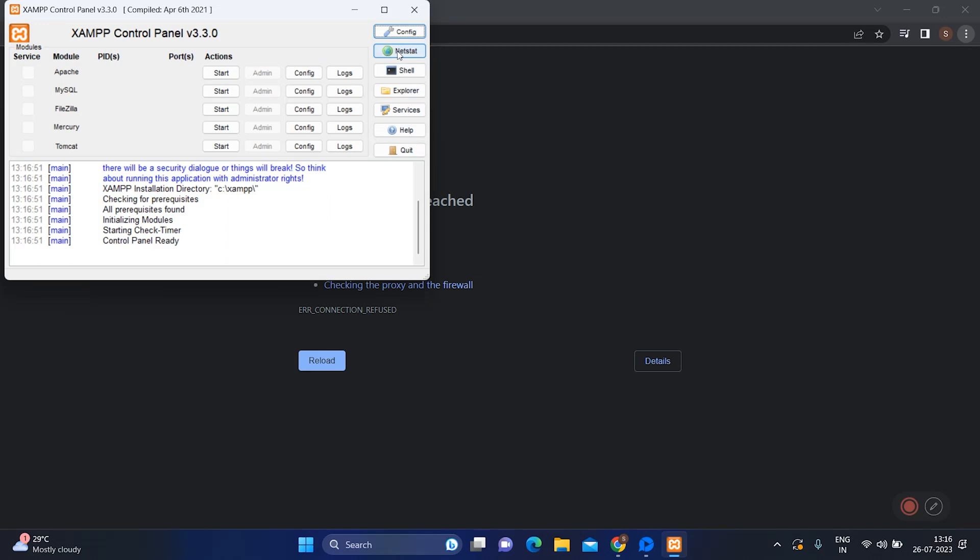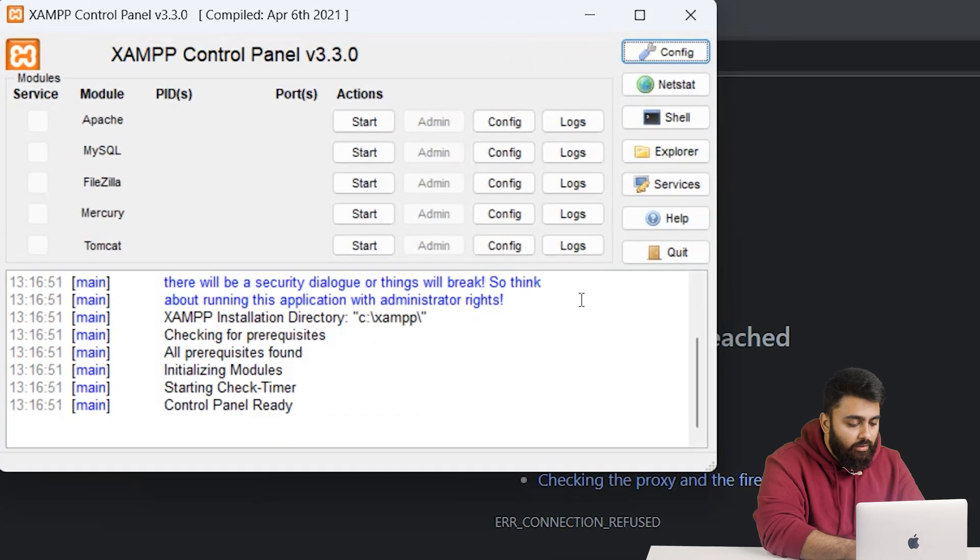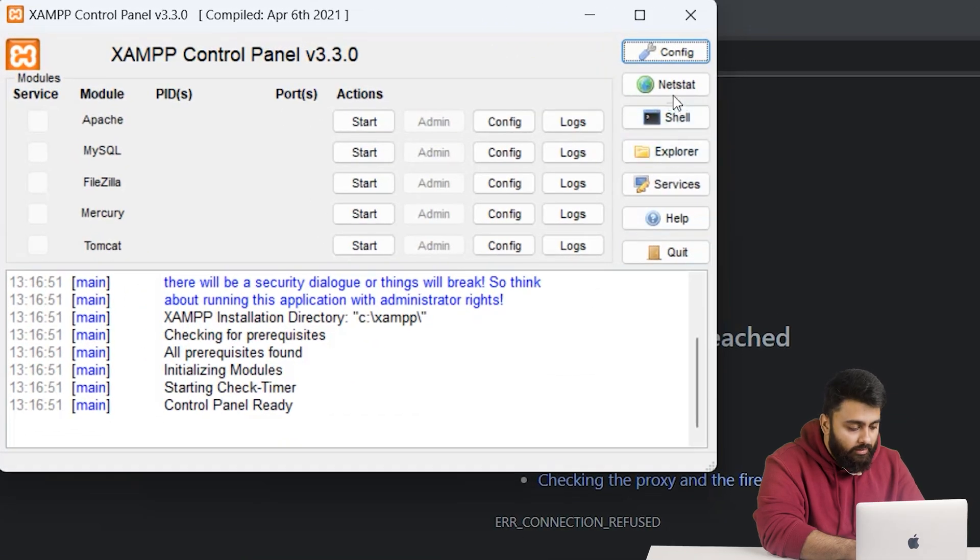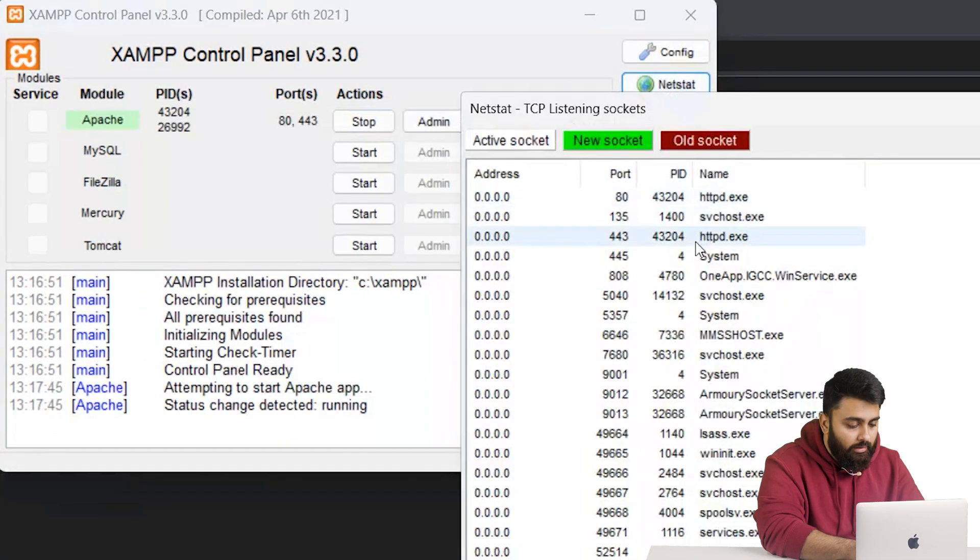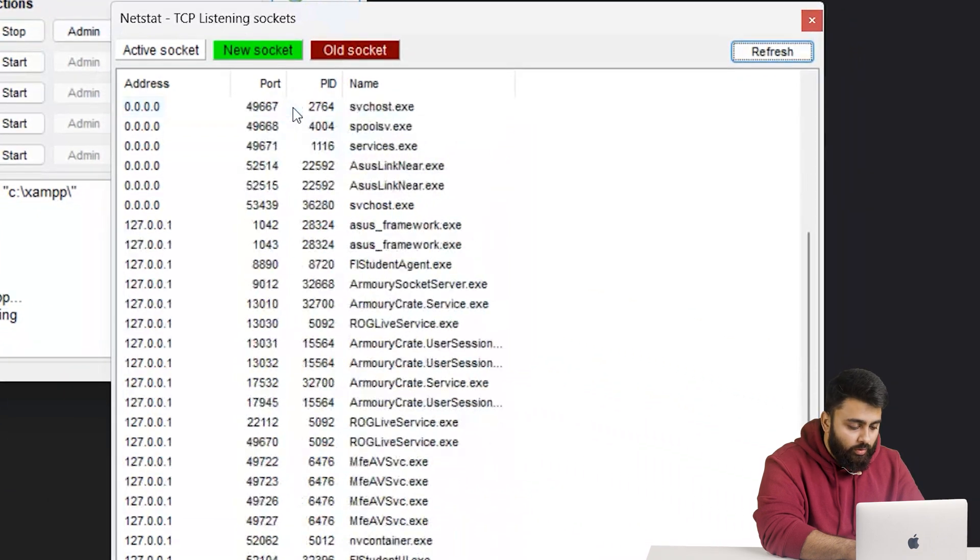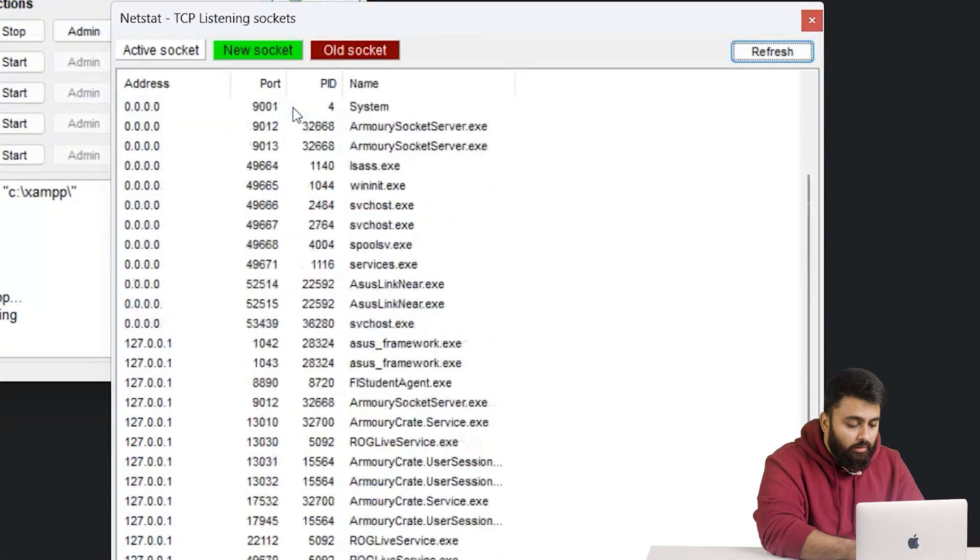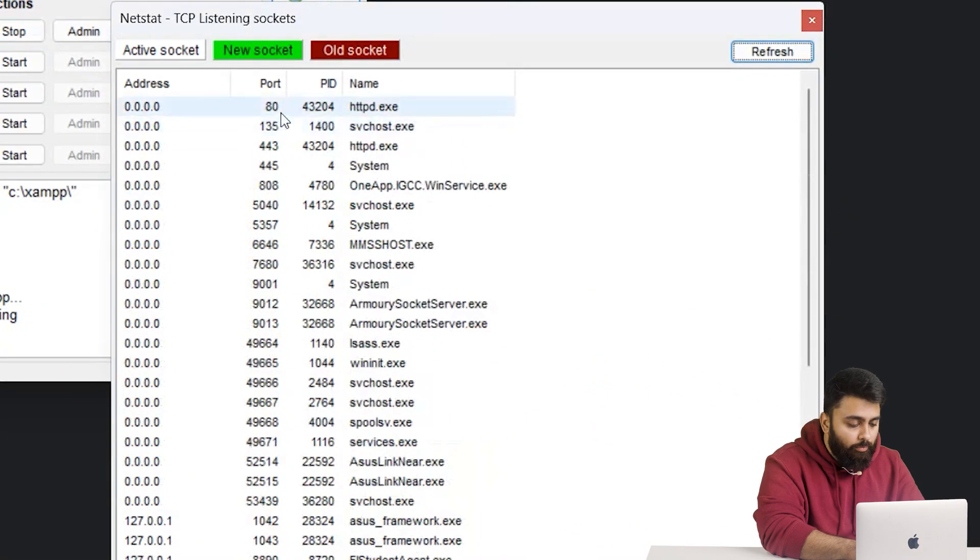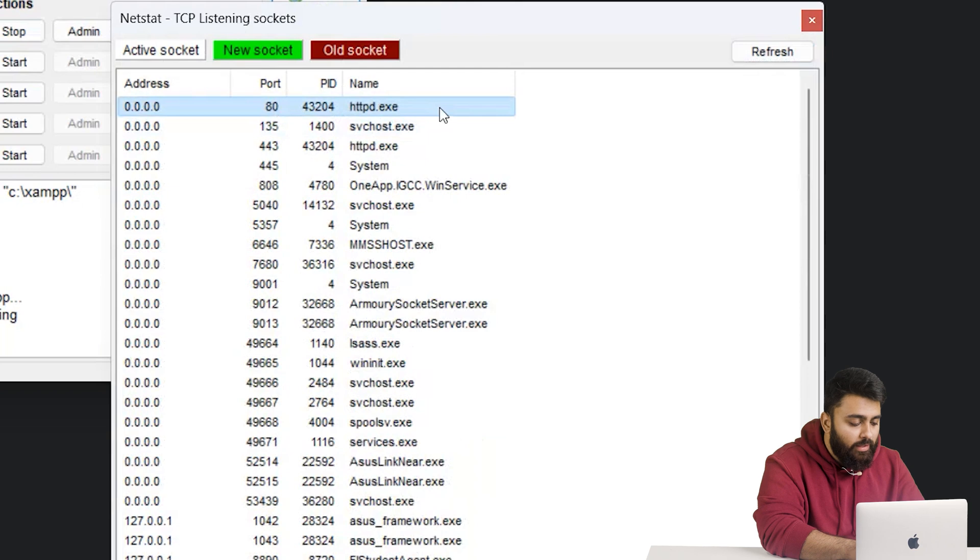Then open the software. From here, click on the Netstat button on the right. Here we can see all of the used ports. So check whether port 80 is free or being used by another application.